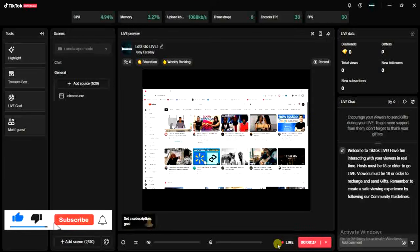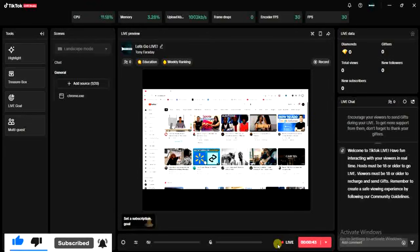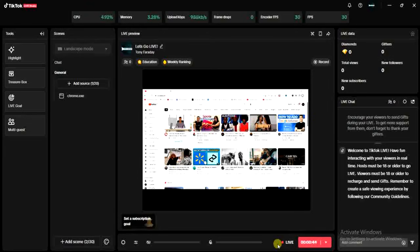That's how you can stream your computer screen on TikTok Live. I hope this video was helpful. If it was, give this video a like, and if you have any questions feel free to drop them in the comment section below. If you're a new viewer, please subscribe to this channel to get more tips like this. Thanks for watching!